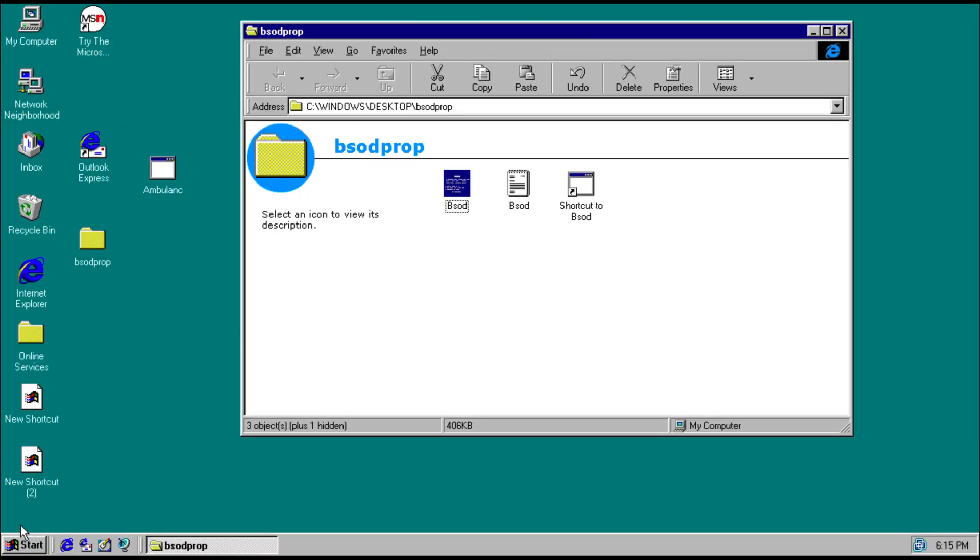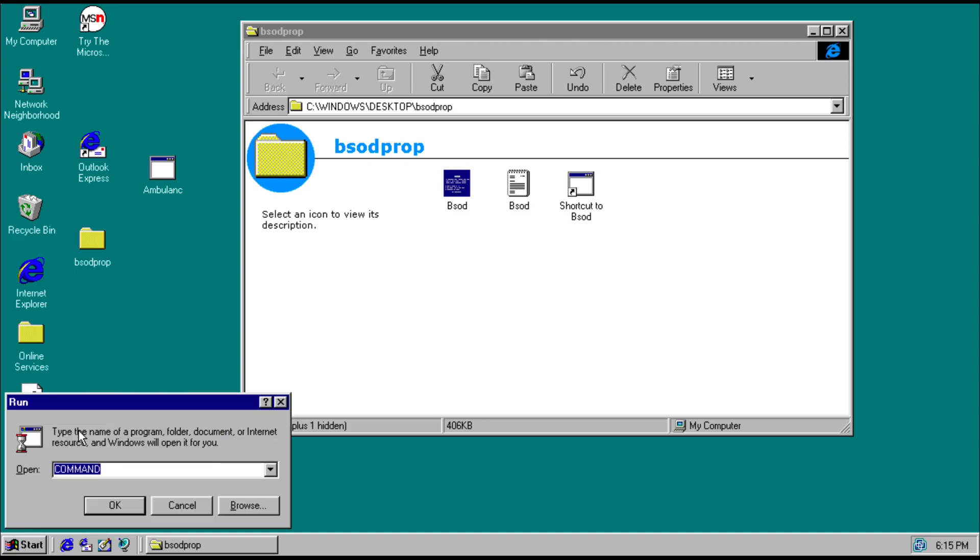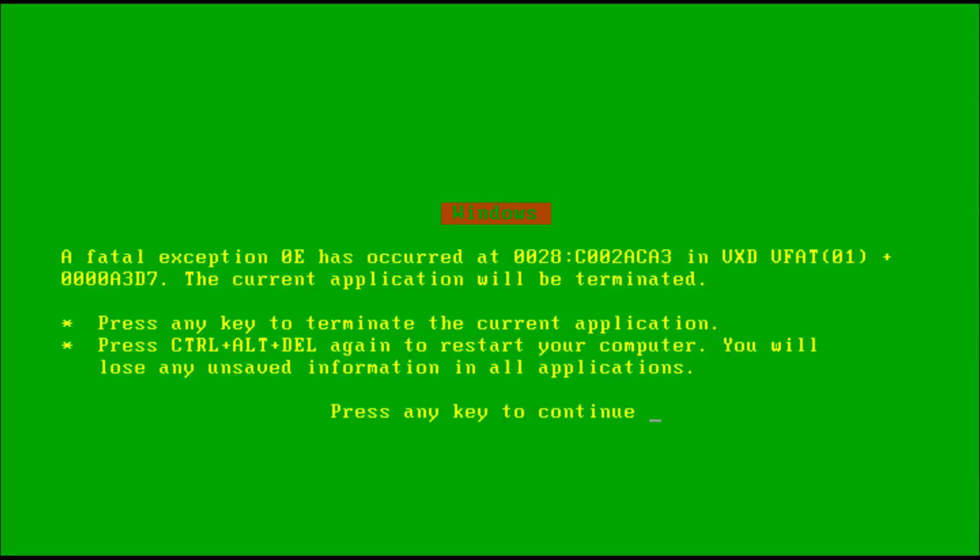And we're going to trigger another BSOD. Or should I say GSOD. So we have the green background and the yellow text.